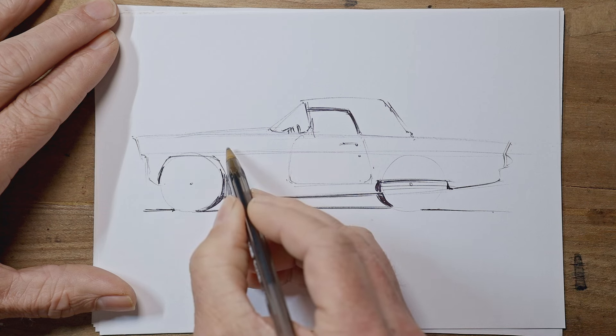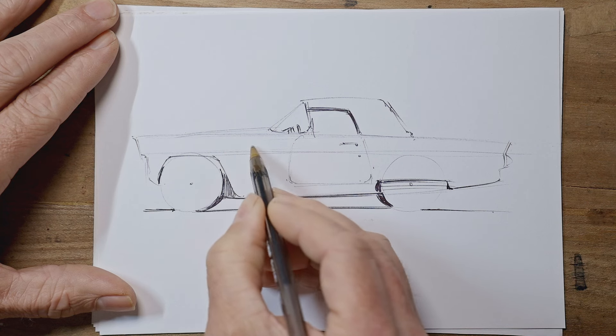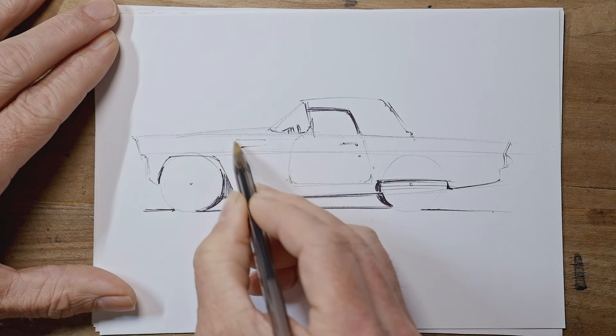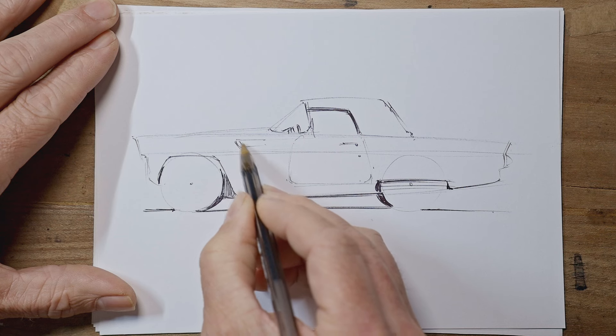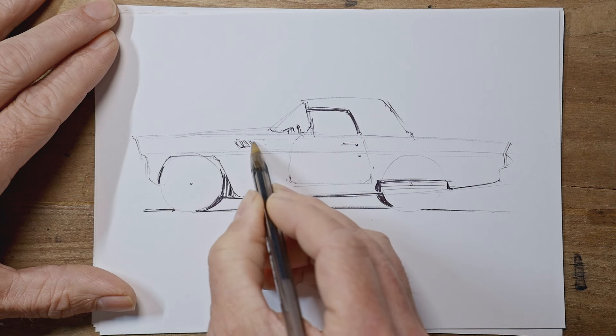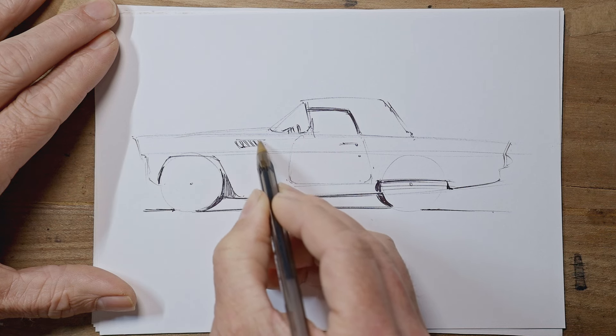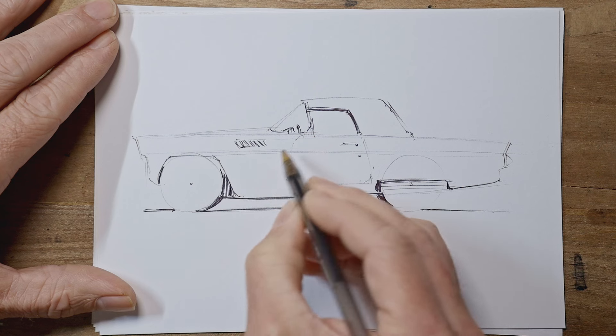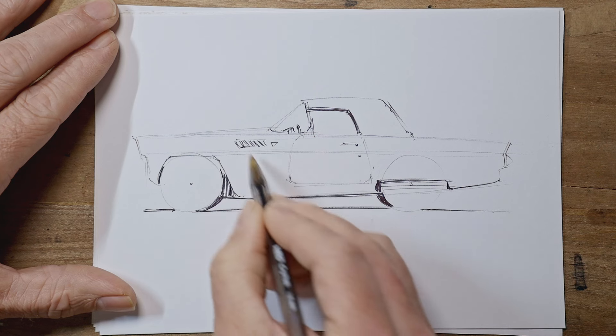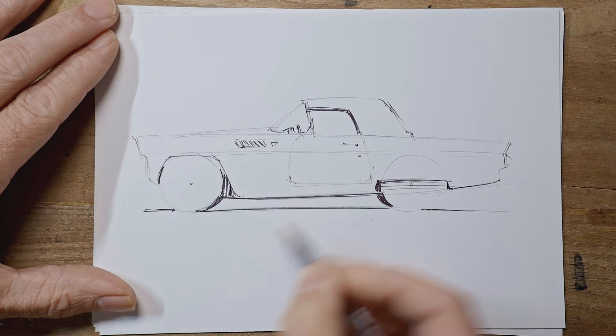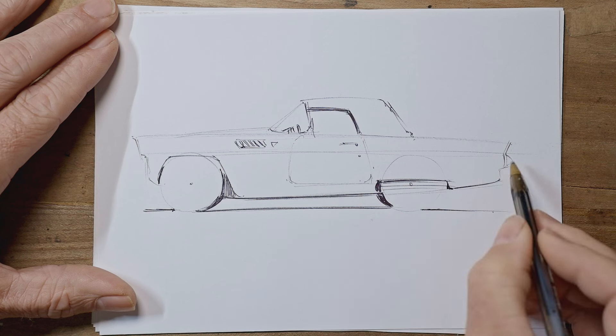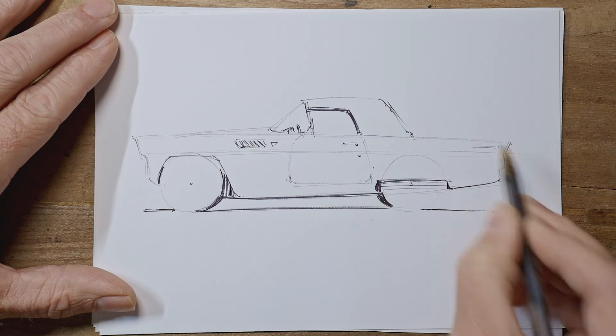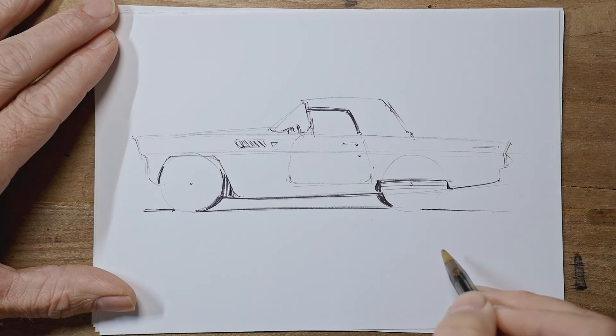At the front here, ahead of the screen, we've got a series of streaks or vents with a little badge behind. Speaking of badges, we've got the Thunderbird logo there.